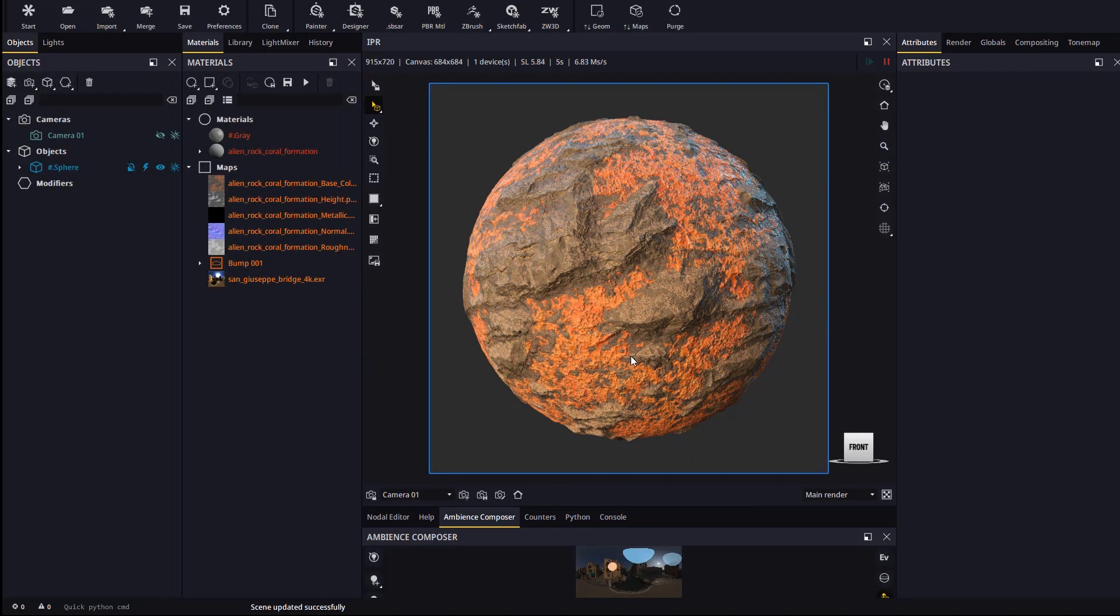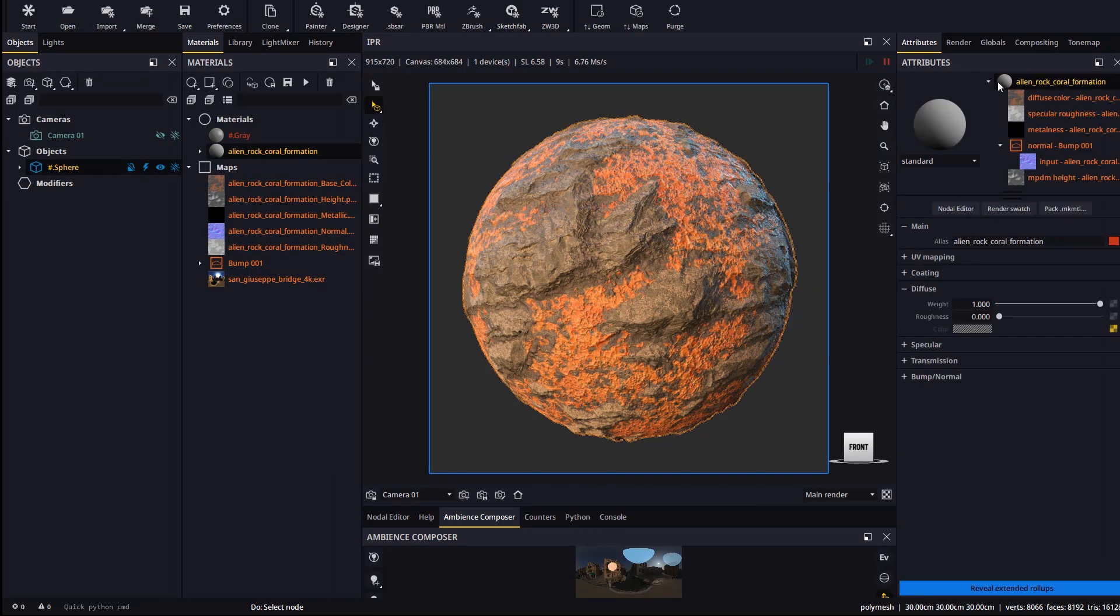Once here, we can go to the material and change the displacement height from the extended rollups.